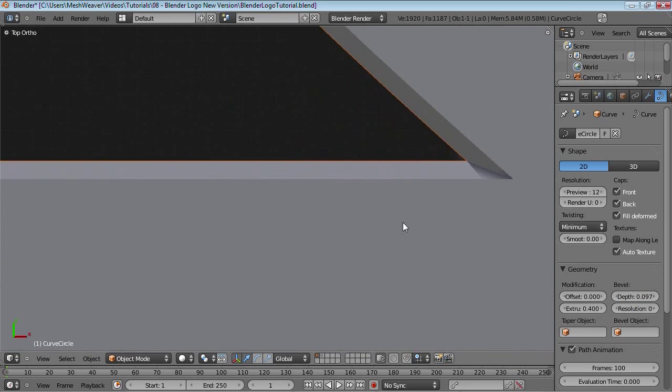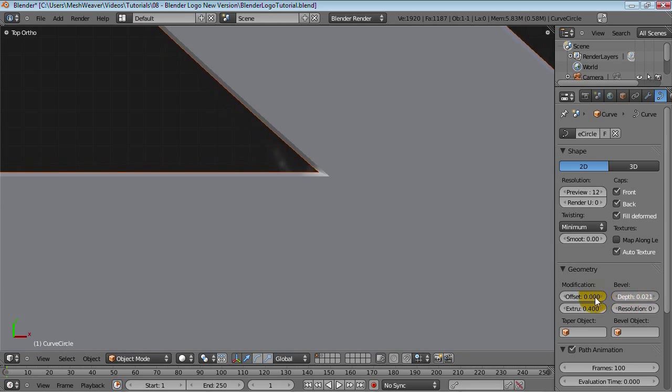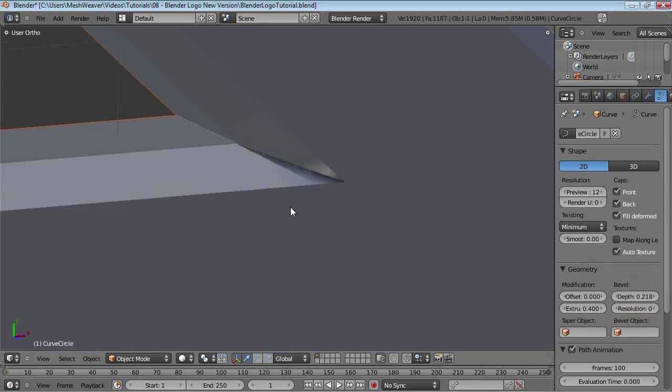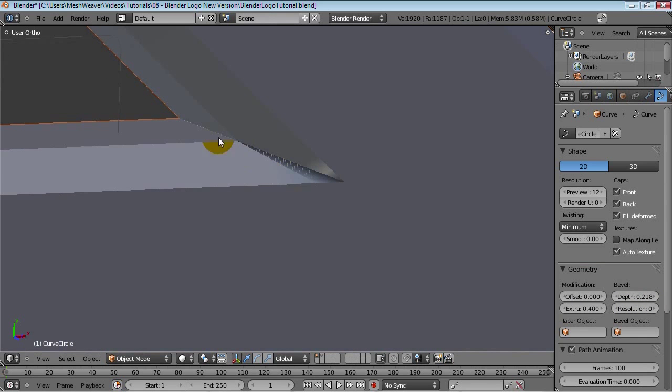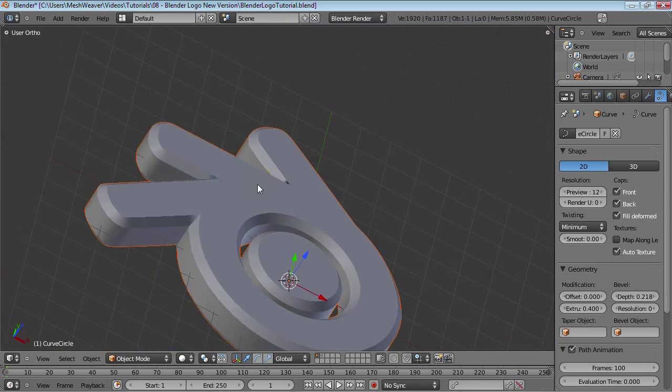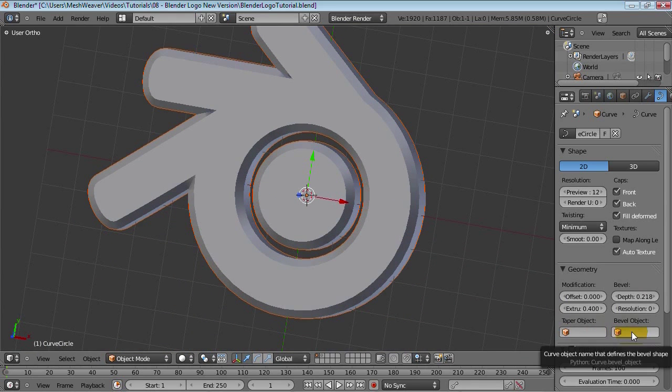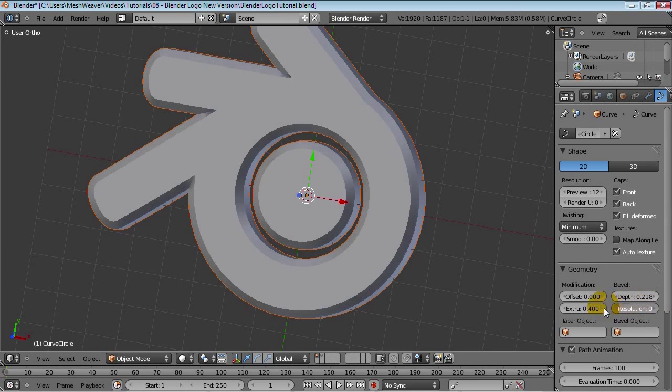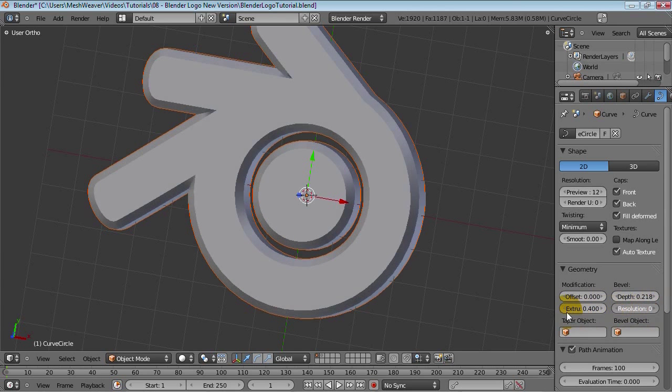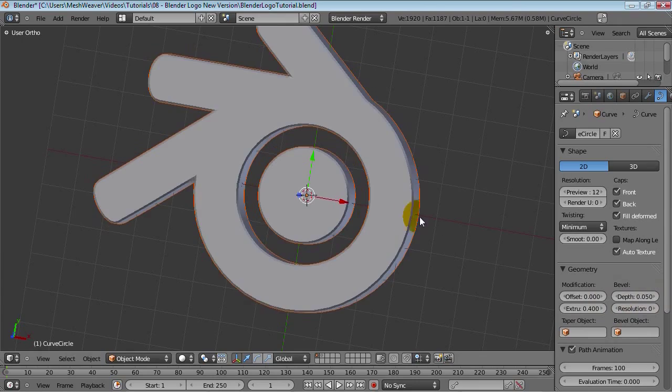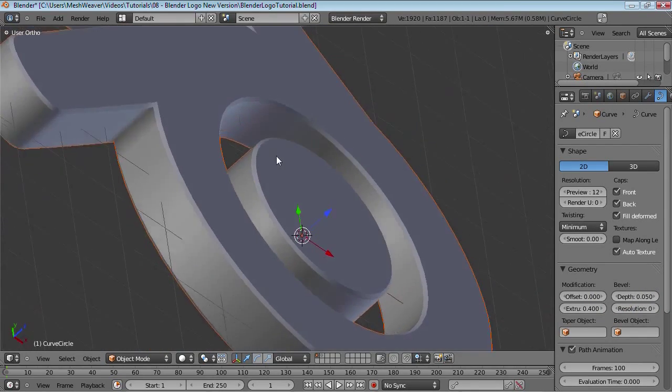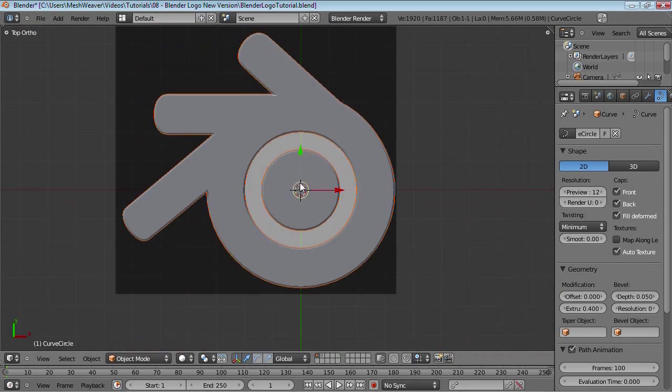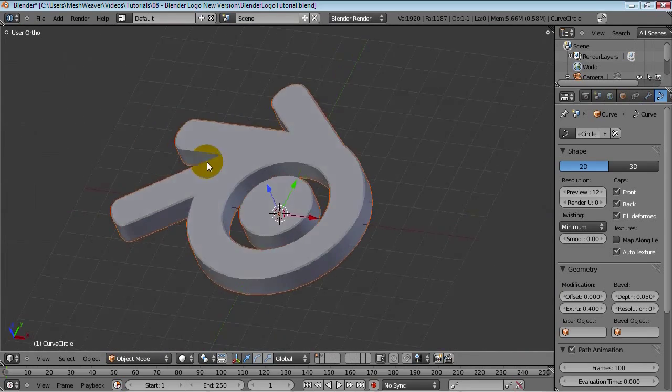However, you cannot bring up the bevel depth too high. Otherwise you get these strange collision things right here. And that can cause some pretty big problems. So let me just bring up the resolution. Maybe that will help. I've actually never really found how to fix that. So maybe 0.05 will do it. It'll just enough to give it a bit of more shape.